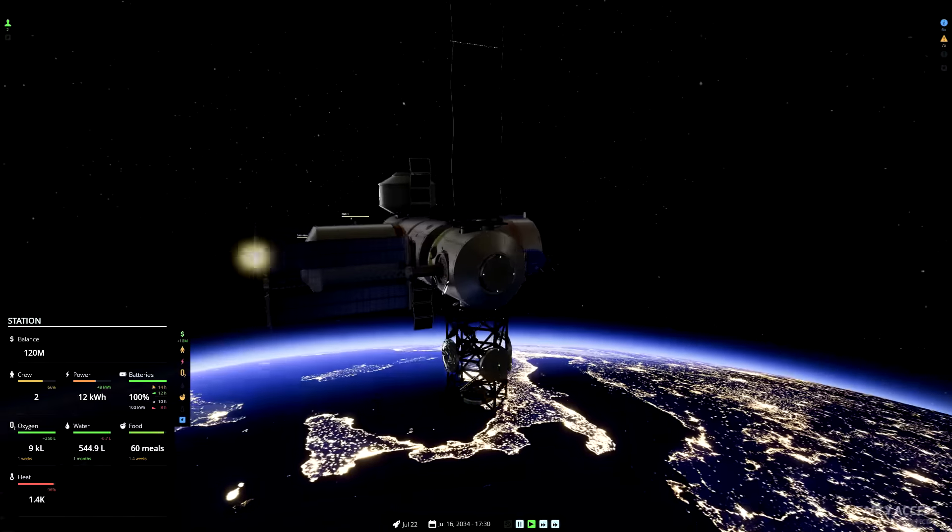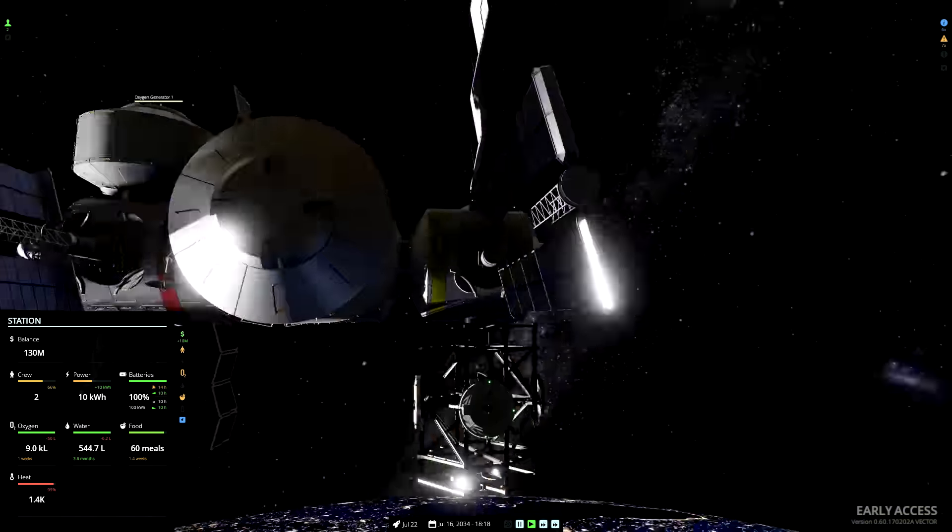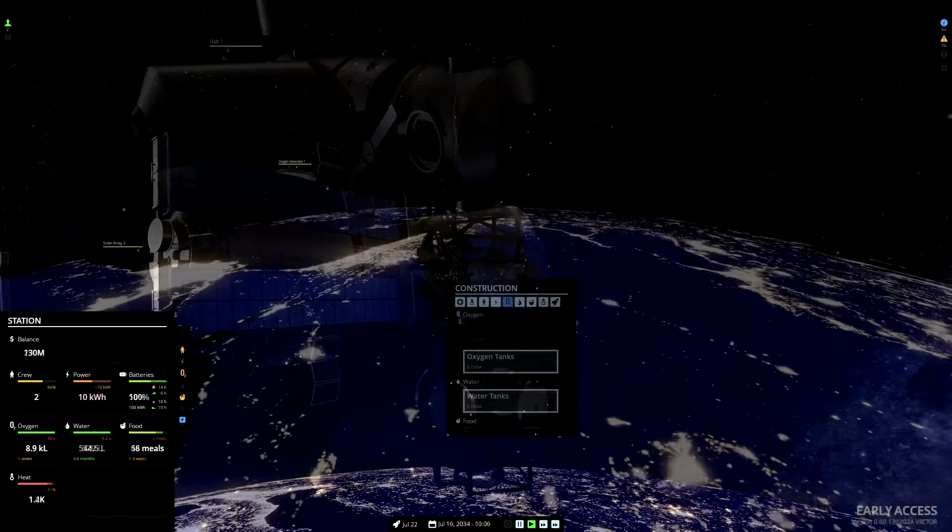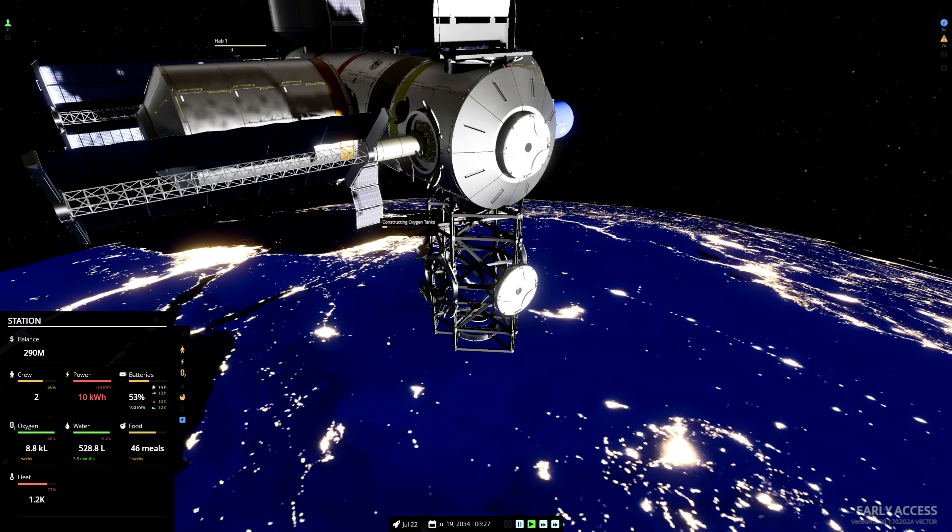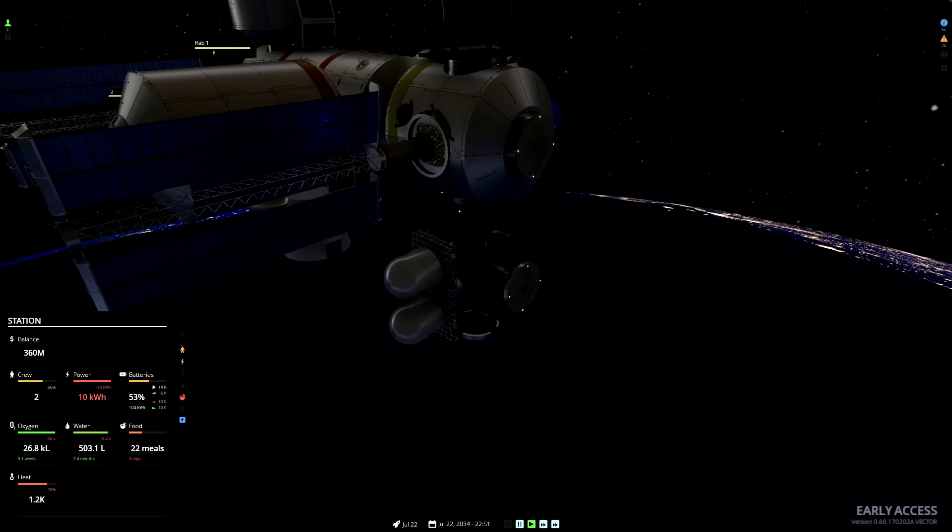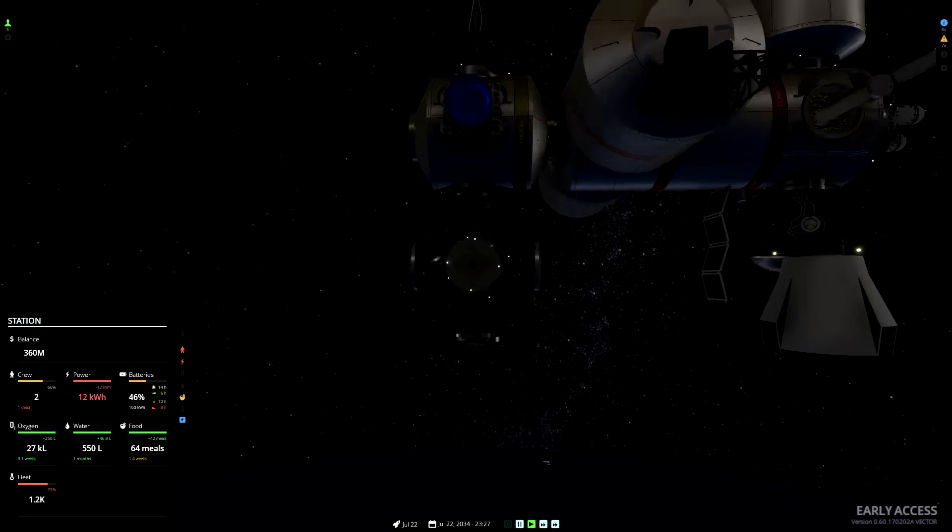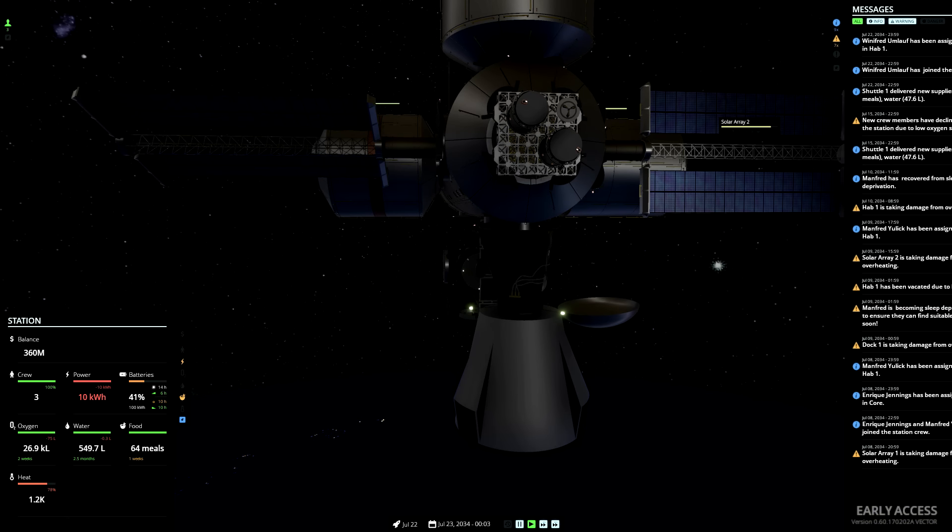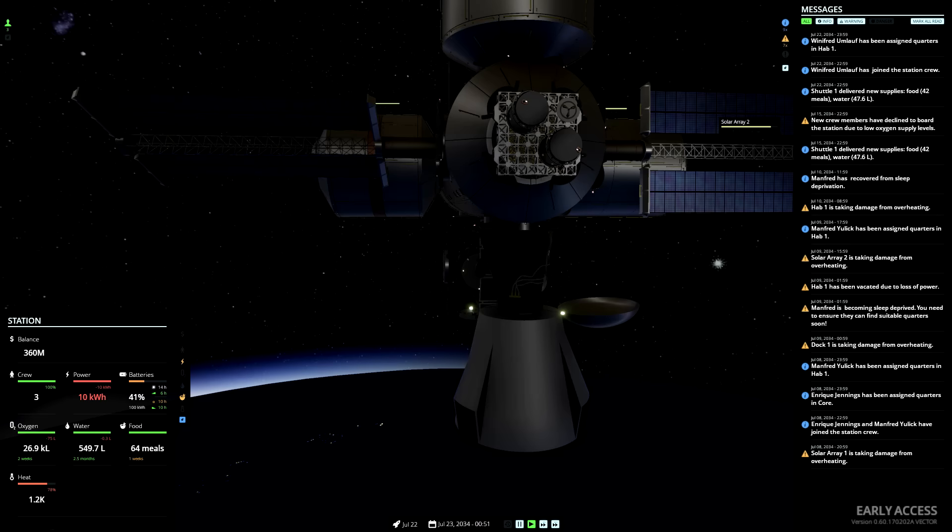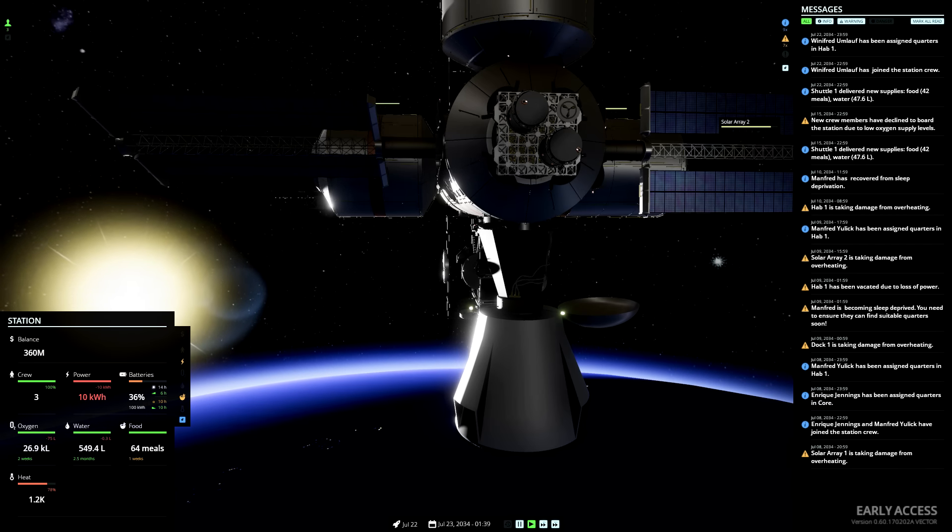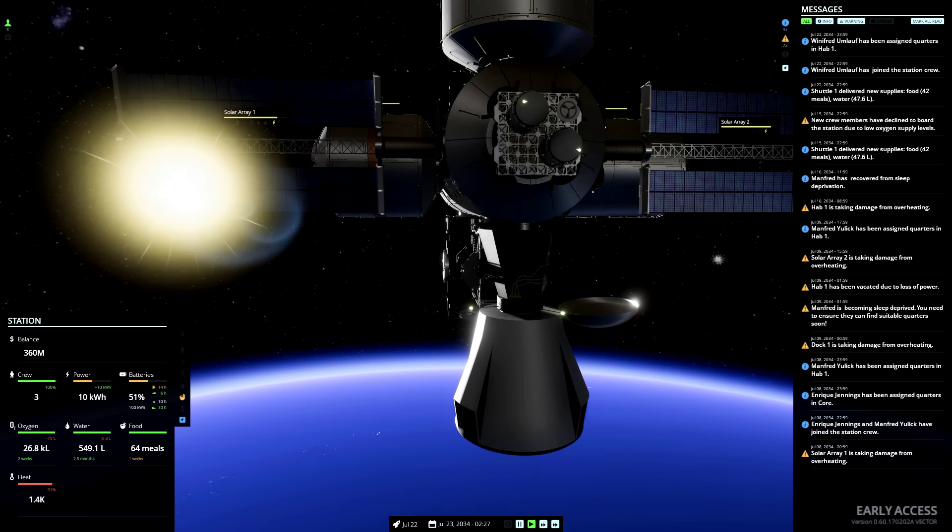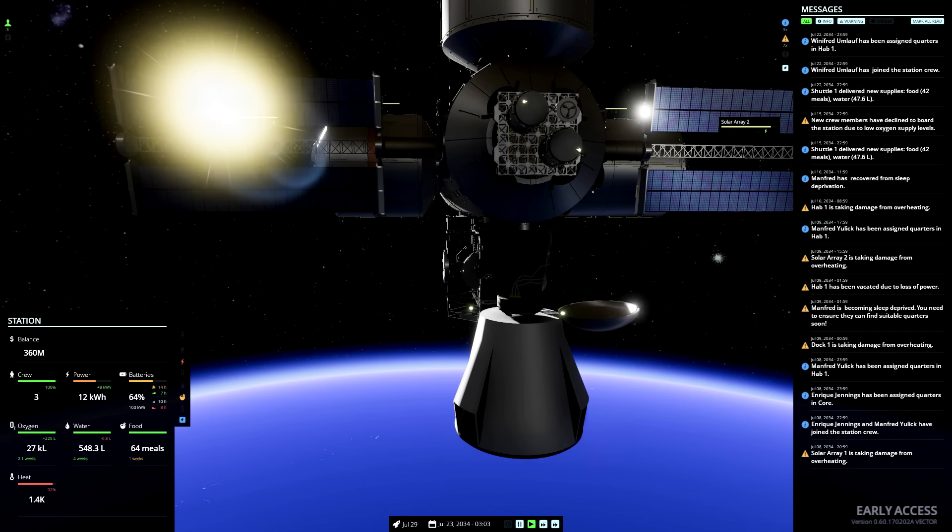Now, we can solve this problem, either with another oxygen generator, or with some oxygen tanks. Right, the shuttle is docking of the station again. And this time, now that we've built some oxygen tanks, we can actually have some additional crew. Winifred Umlath has joined the station crew in assigned quarters in Hab 1.